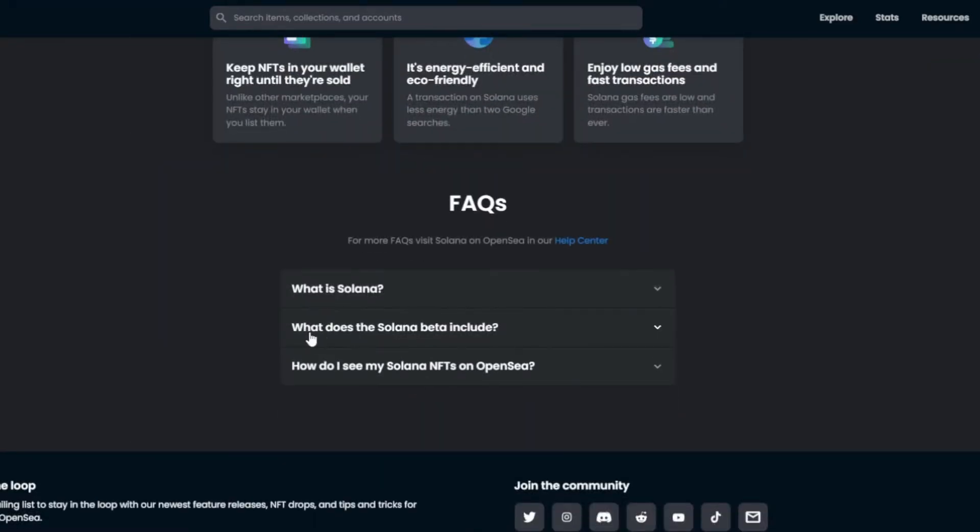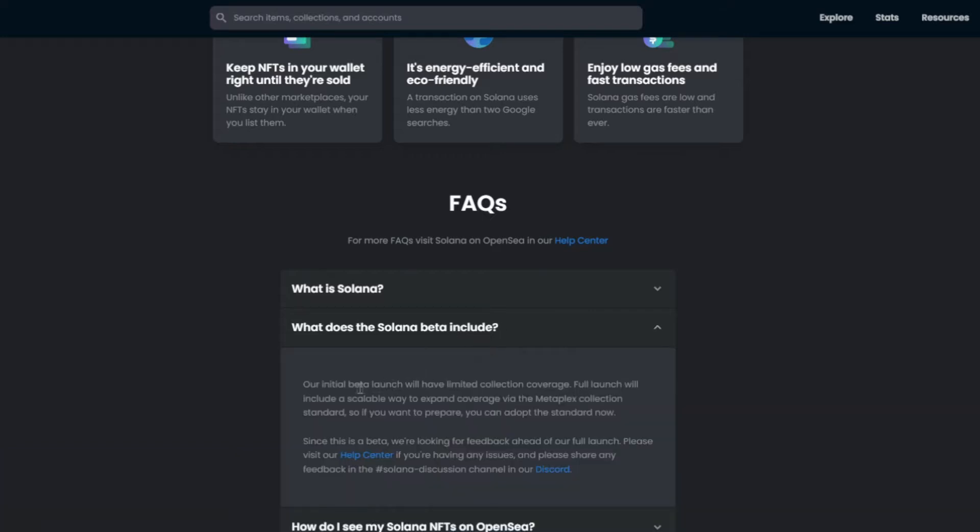As you can see right here, what does the Solana beta include? You can see that it's not all collections on Solana that are gonna be on OpenSea as of right now. So as of right now, you can't mint on Solana via OpenSea.